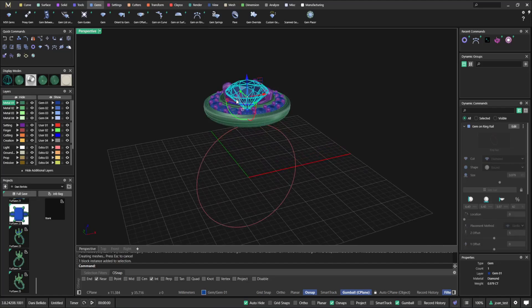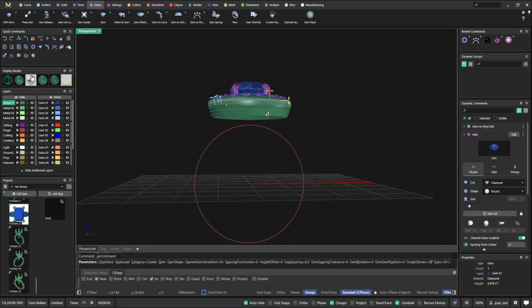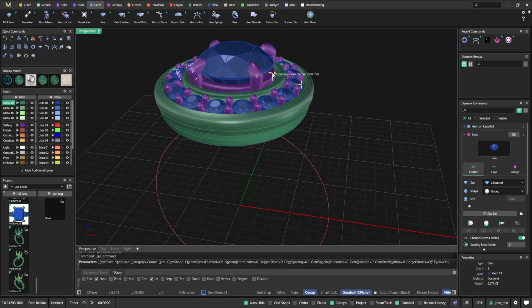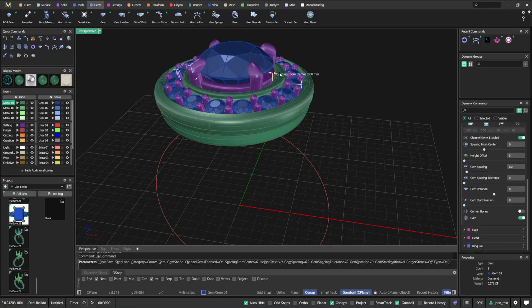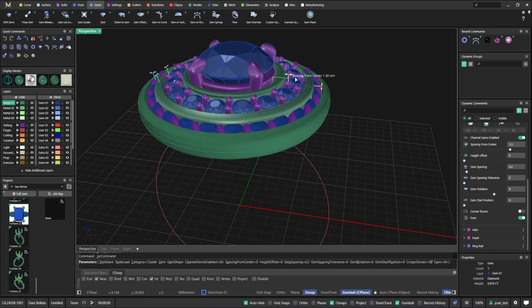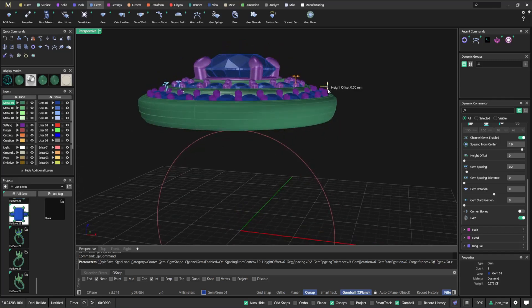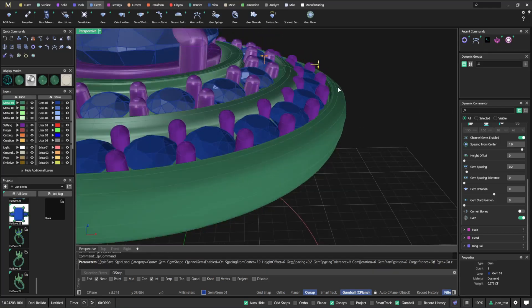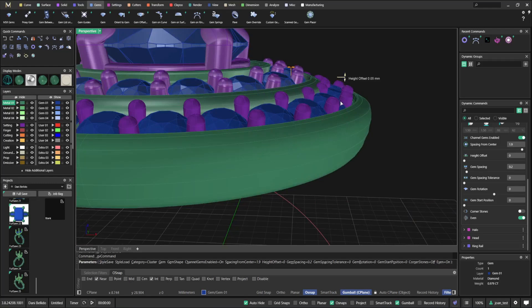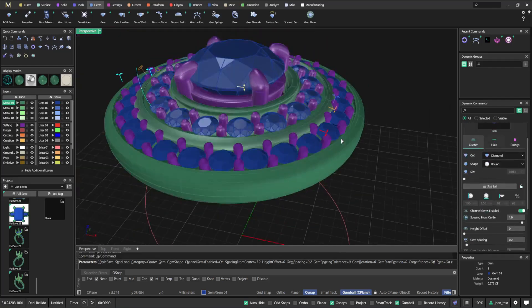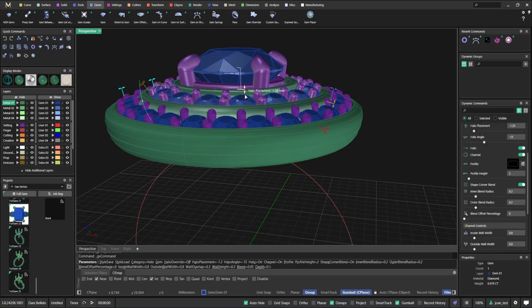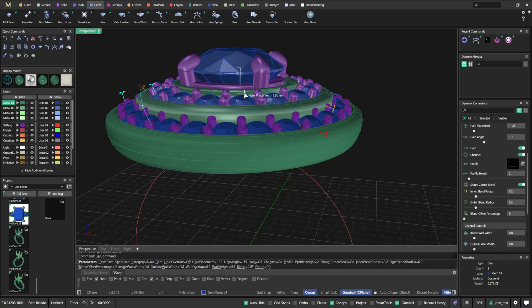Now we're going to add the second halo. I just need to do exactly the same thing - add a halo and you'll see it fits exactly where the other one was. What you need to do is change the spacing from center. Then bring it down by moving the height down and adjust the parameters. I need to go to halo placement and move it down just a little tiny bit.